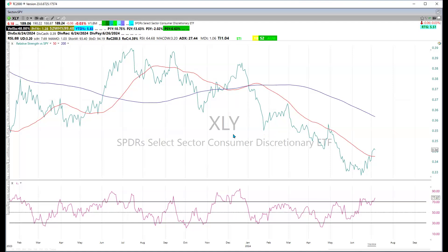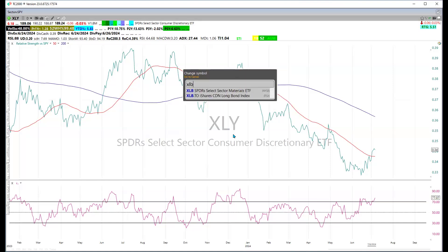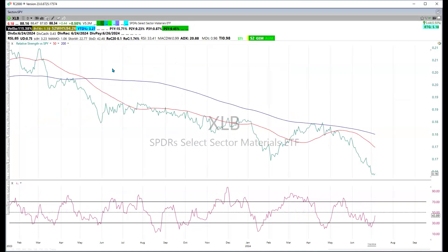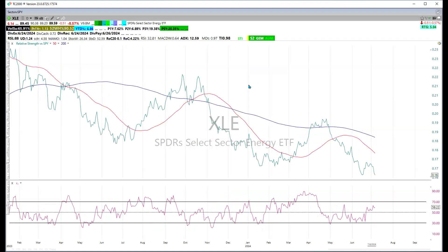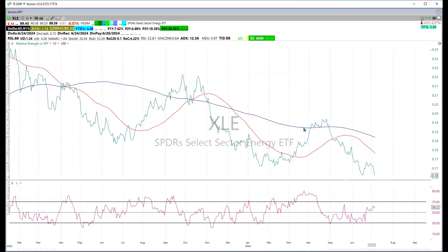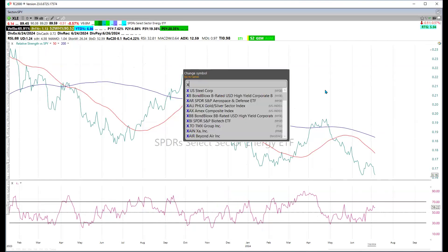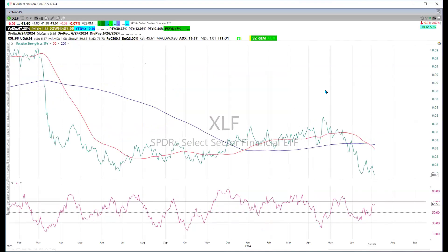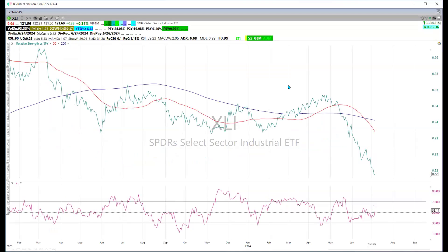Looking at the rest of the sectors: materials is underperforming. Energy has had a couple of counter-trend moves but is pretty much in a downward trend. Financials (XLF) have for the most part done nothing for this period — the long-term trend is down and it has resumed its underperformance. Industrials are similar to financials — they've been treading water and are now underperforming the S&P 500.